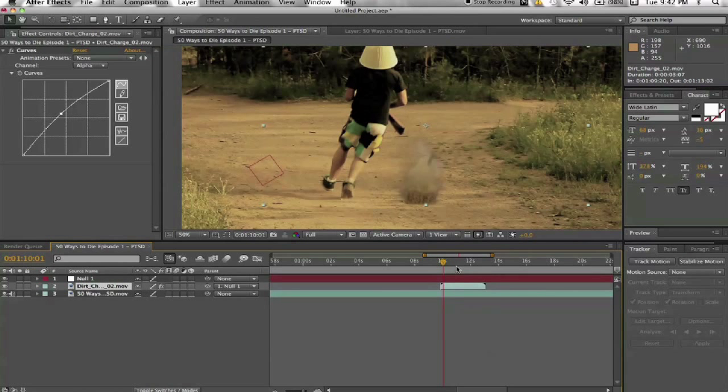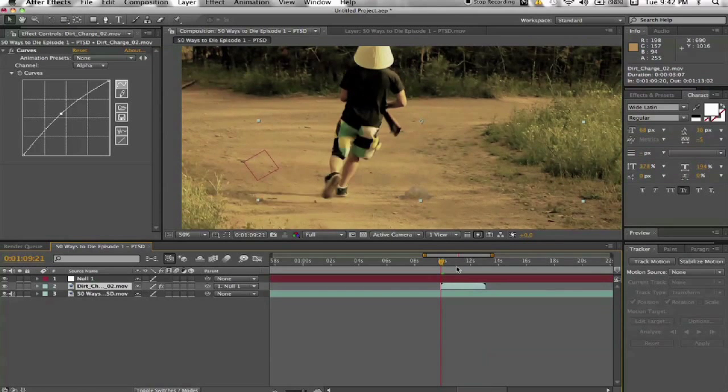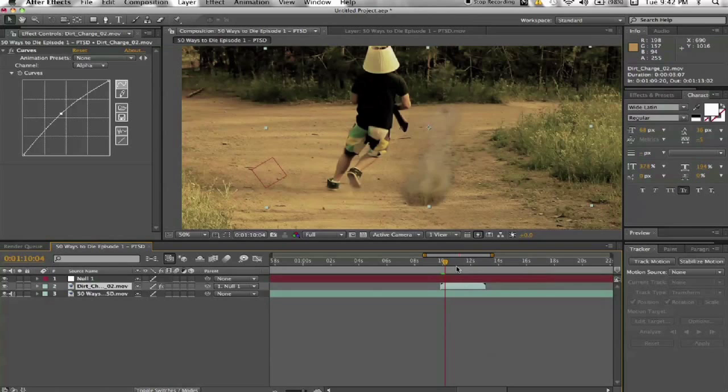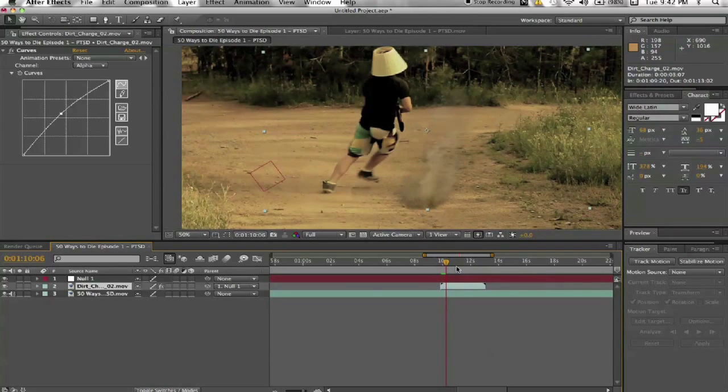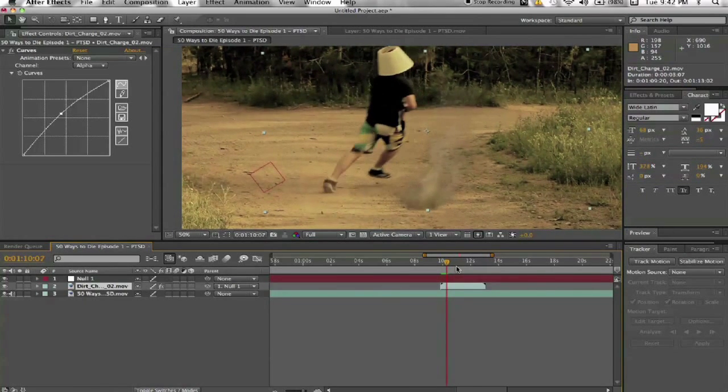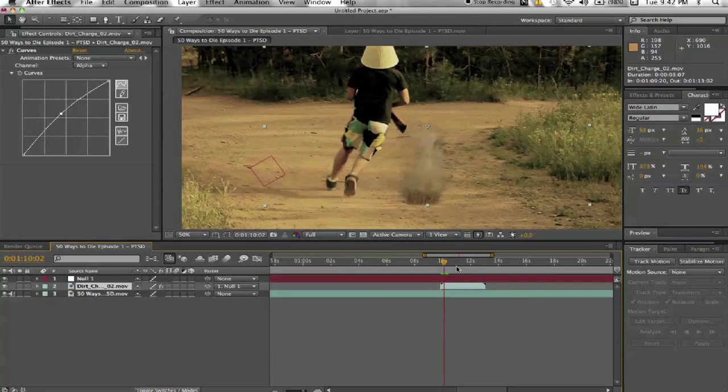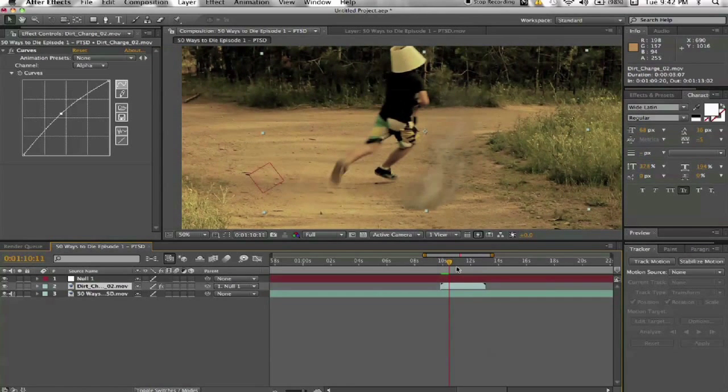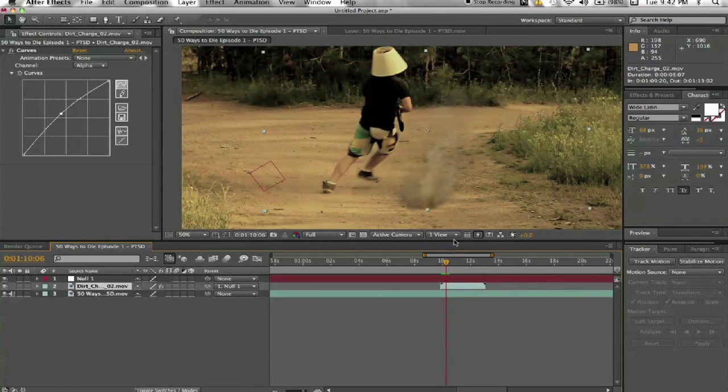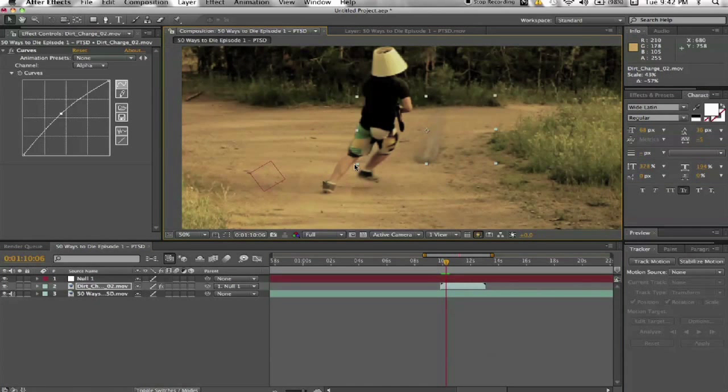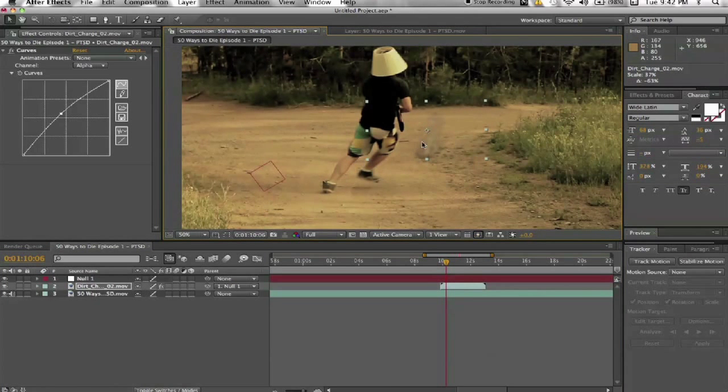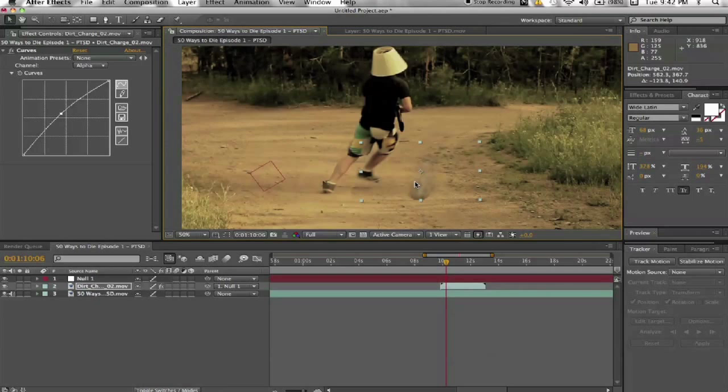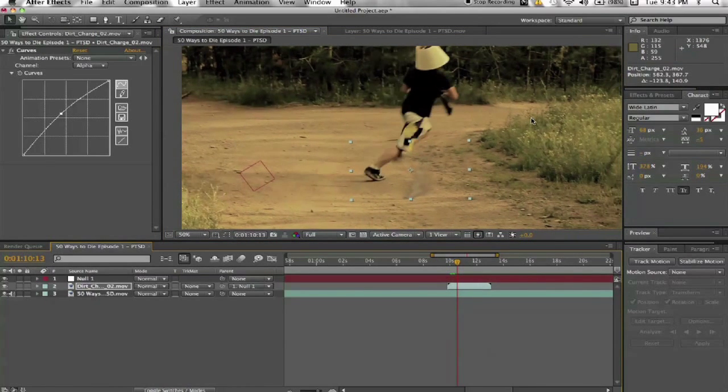And now, when you go through the footage frame by frame, you'll see that the dirt explosion stays in the same spot. Instead of floating all over the page. And we'll probably actually want to scale it down. Make it more realistic here. But yeah, that's basically it for that.